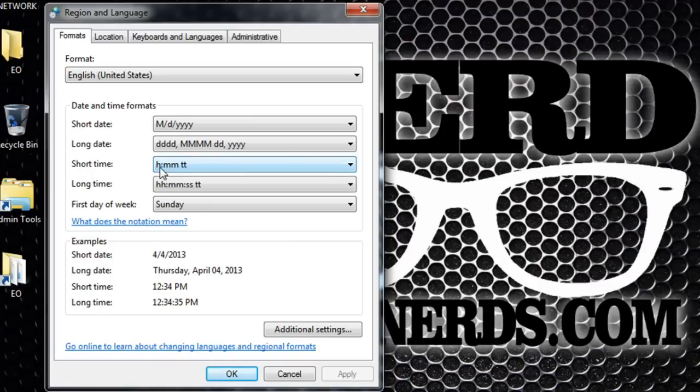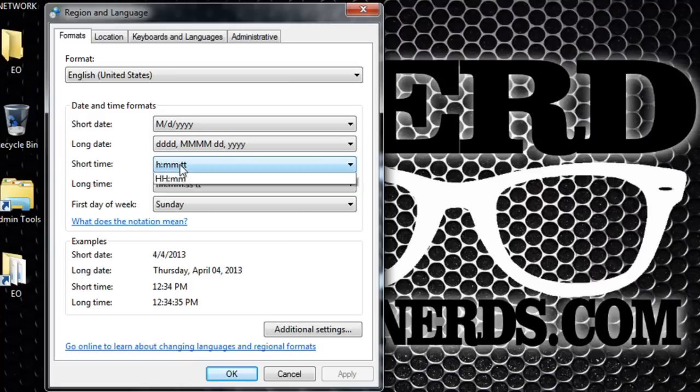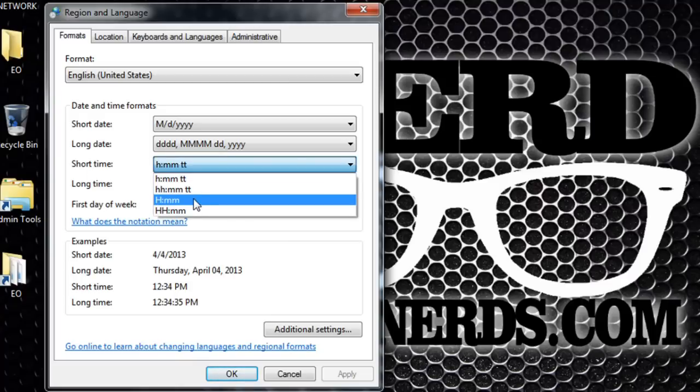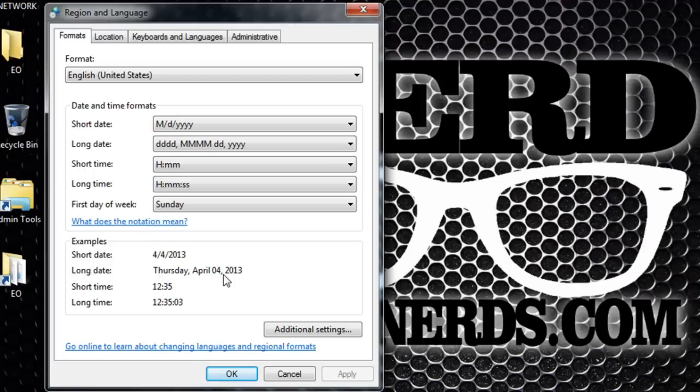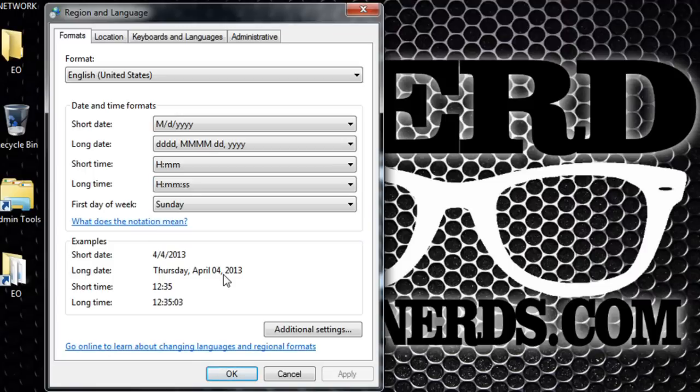The same goes for 'long time'. Make sure to select the one with the capital H MM SS. Okay, now the time will be converted to 24-hour format.